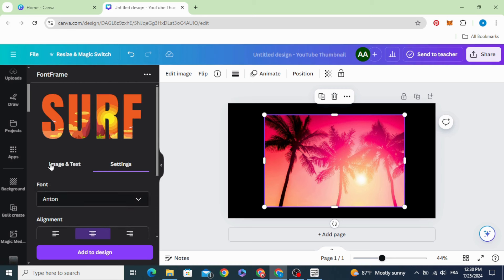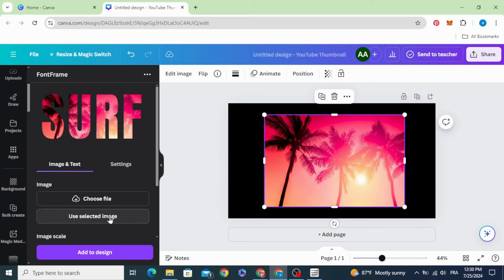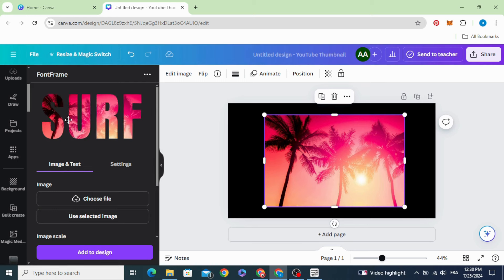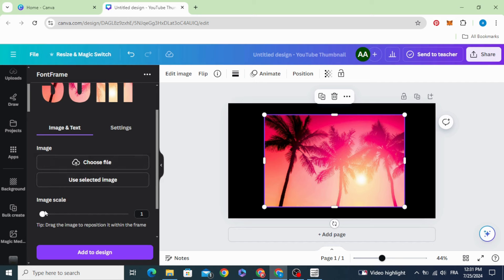Go back to image and text. Make sure you click in the image and use selected image. You can drag the image inside the text and you can zoom it as well.